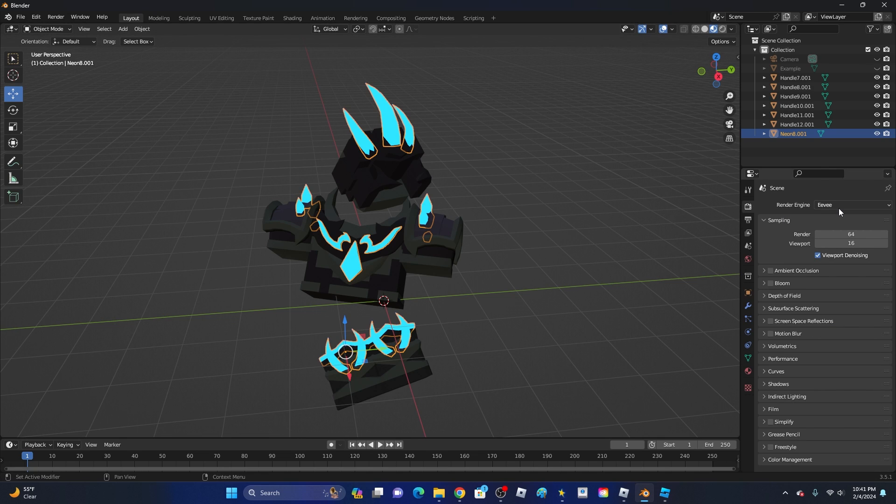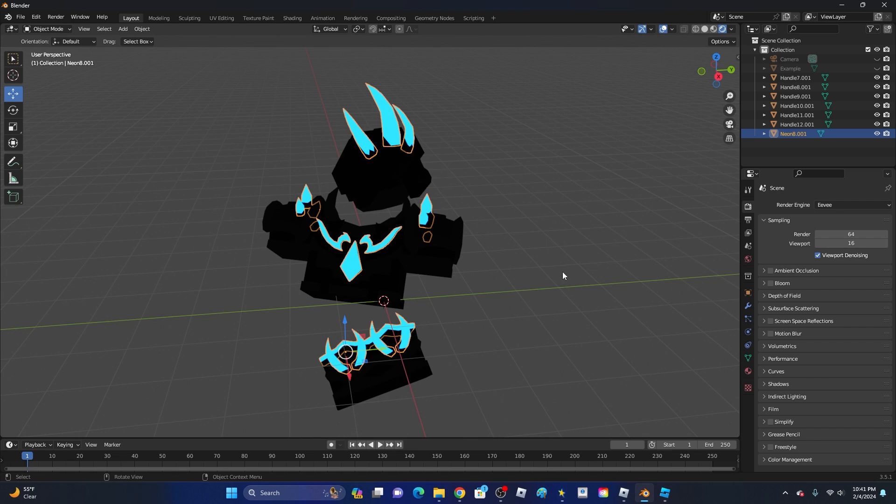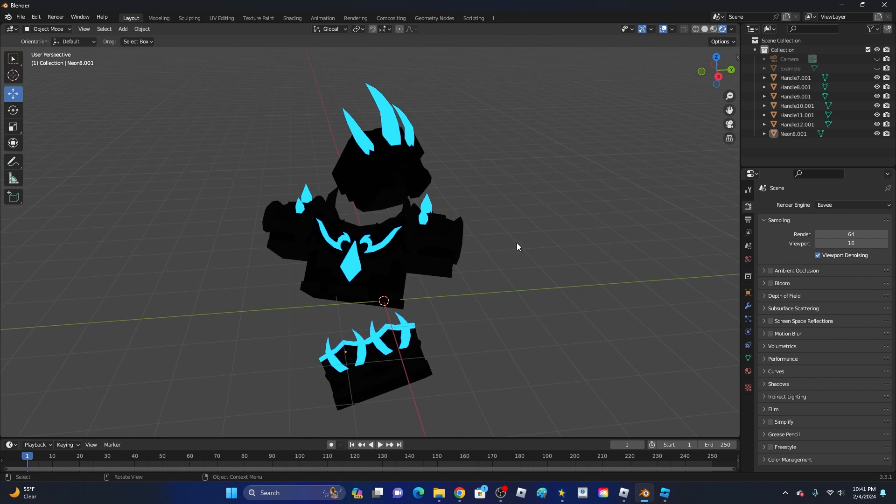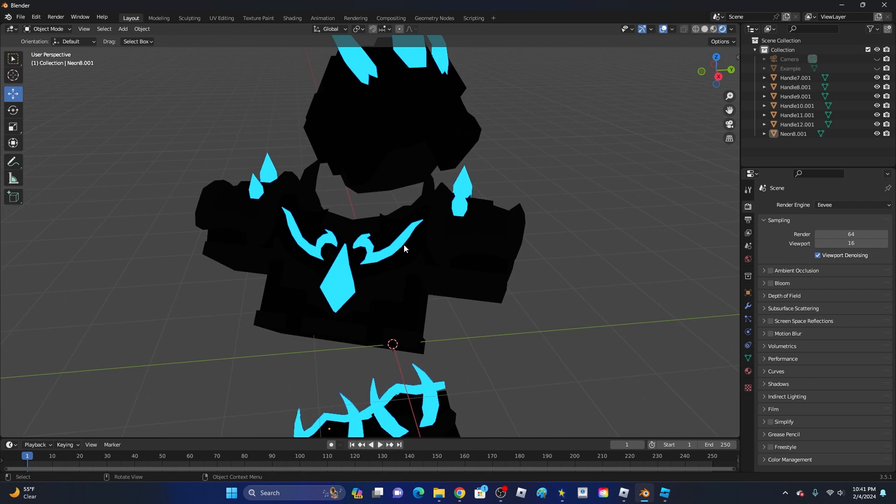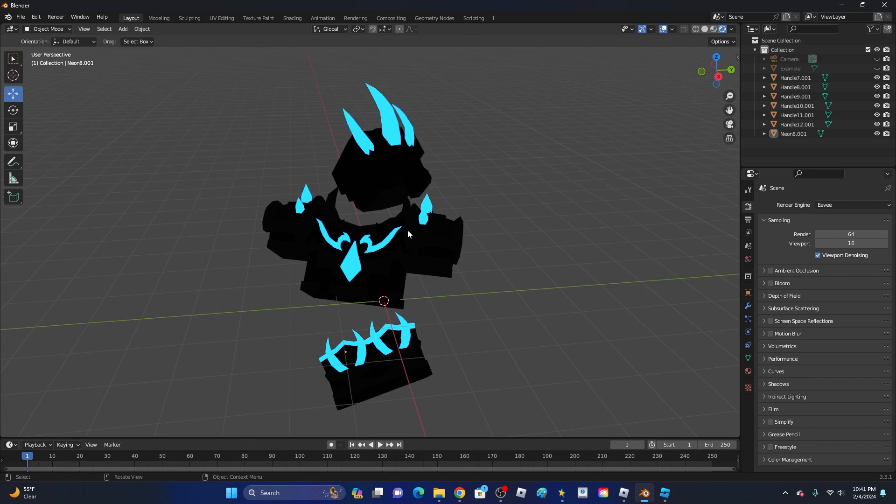You have to change it from Eevee over to Cycles. You also want to go into Render Preview. If you click on this icon, it will bring us into Render. This is pretty much what it looks like when it's rendered. As you can see, it is kind of glowing, so it is still a pretty good glow.